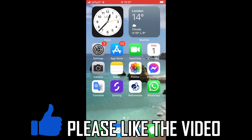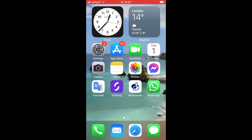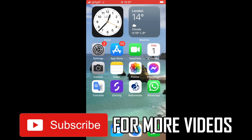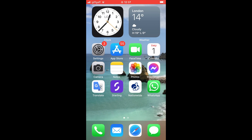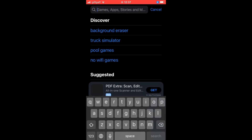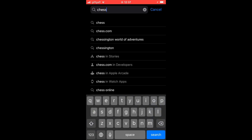To get Chess.com on iPhone, on the home page of your iOS device — whether that's iPhone or iPad — click on the App Store. Then click on Search in the bottom right-hand corner, and type in Chess.com.